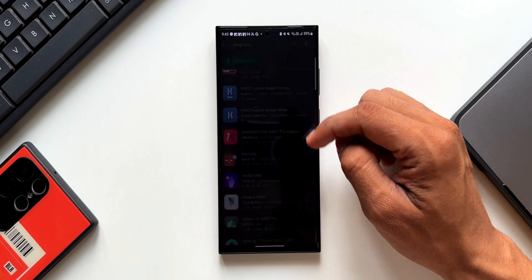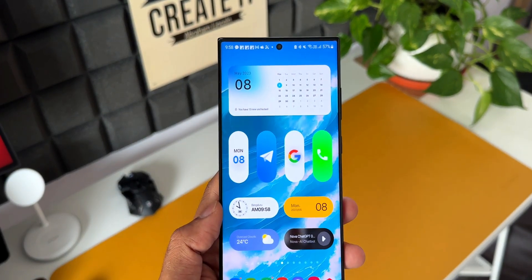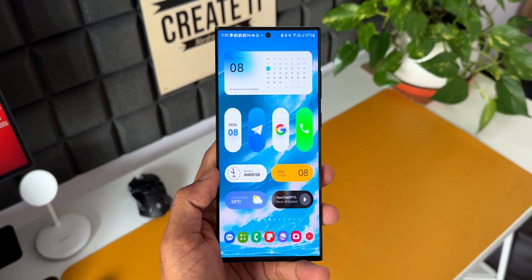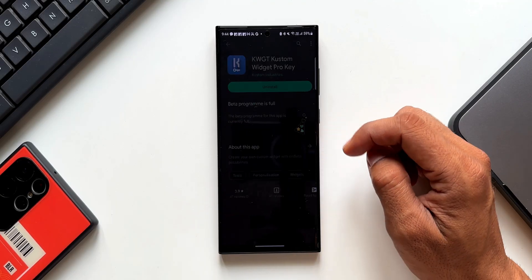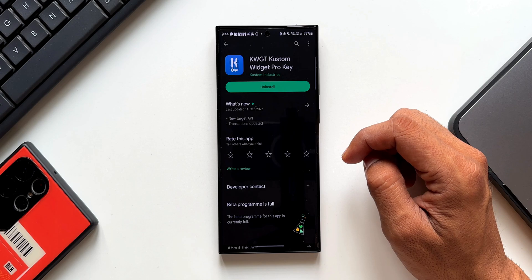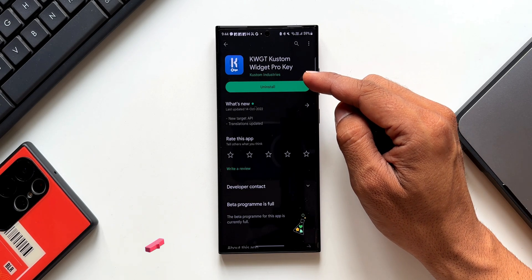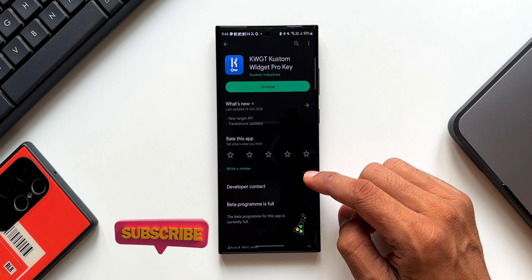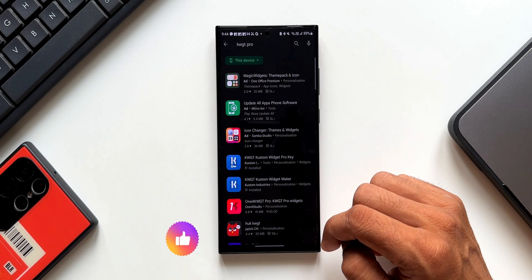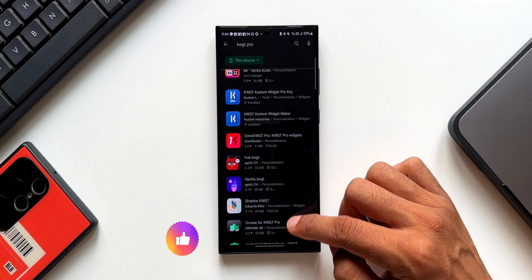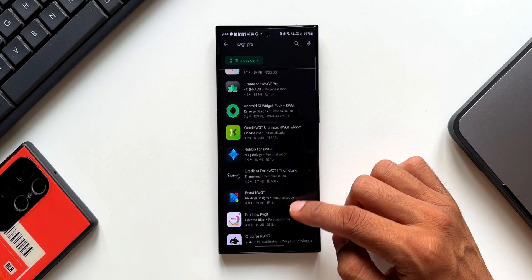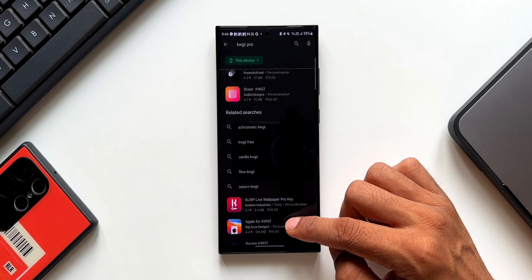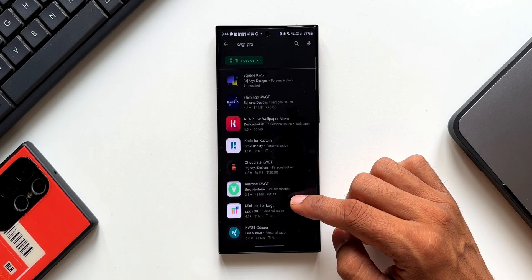These are not free. The KWGT app is free and you can use some free widget packs with it. However, if you want to use premium widget packs like this one, you need the KWGT Pro key installed — that is a one-time cost. After that, any premium KWGT pack you install can be used. For premium widget packs themselves, you do have to pay separately, but there are tons of free widget packs available too.